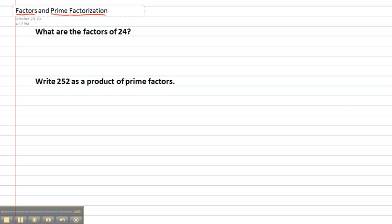So first of all, the easy one is what are the factors of a number? Let's use 24 here. Well factors are just numbers that we can use to multiply to get 24. So what numbers can you multiply together to get 24?